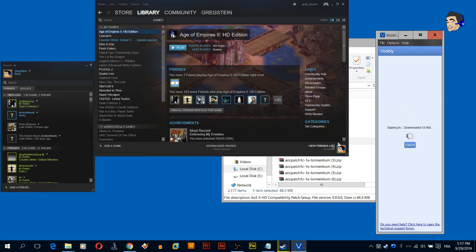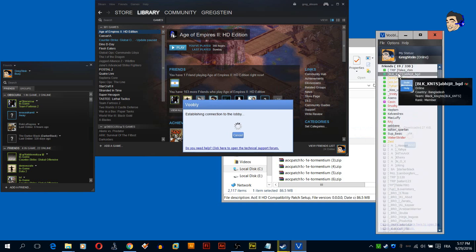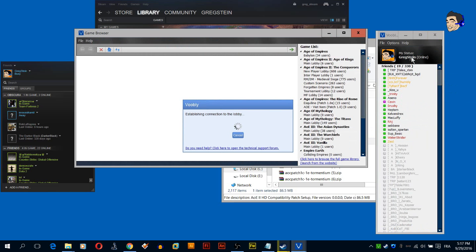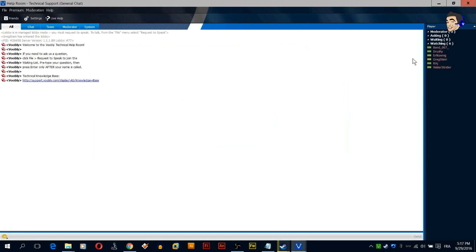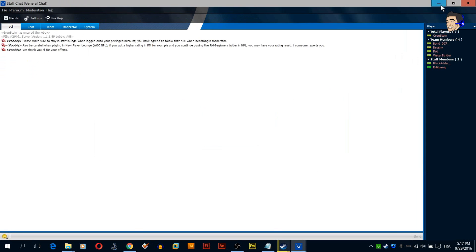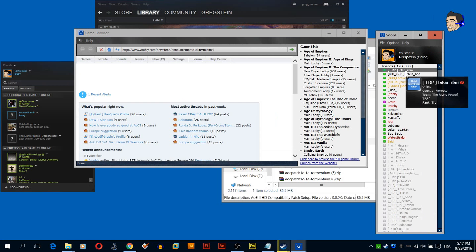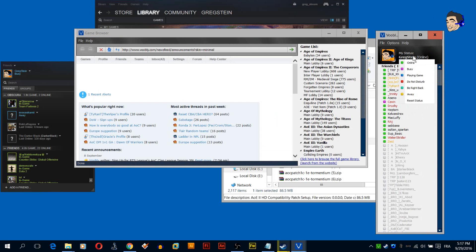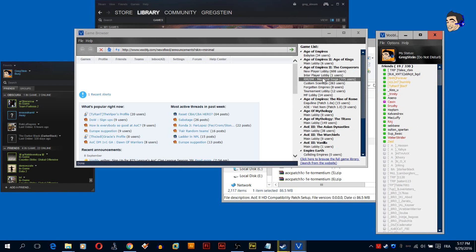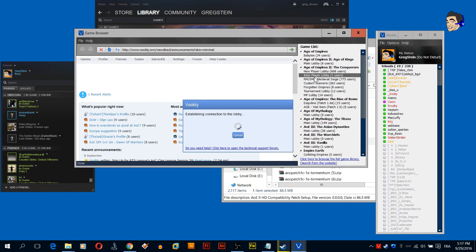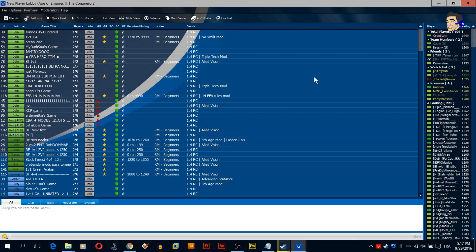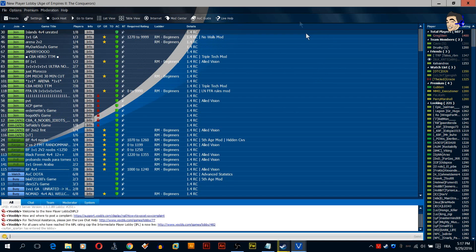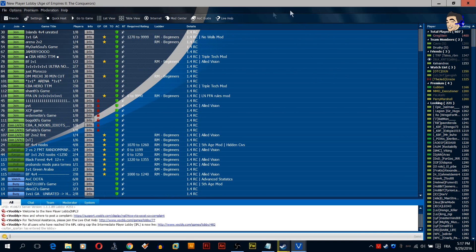I'm going to switch here my status to do not disturb so I can do this tutorial in peace. Alright, I'm gonna go to the new player lobby again. Now we're going to get to the real stuff.